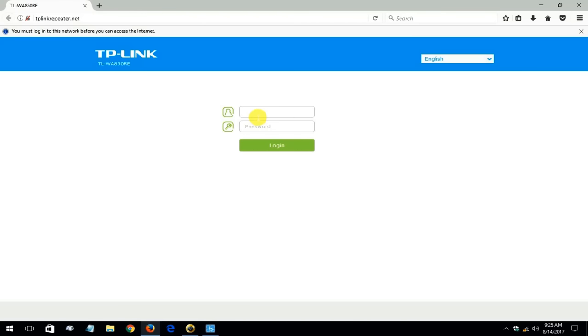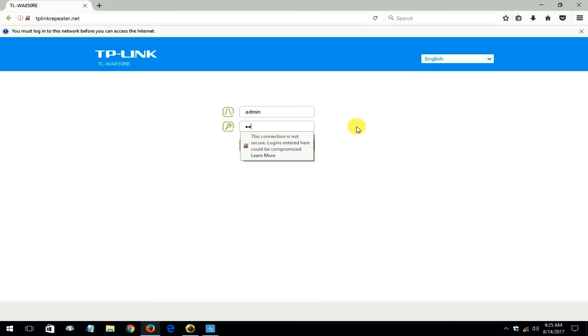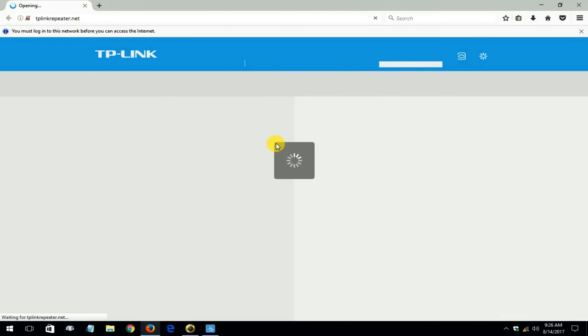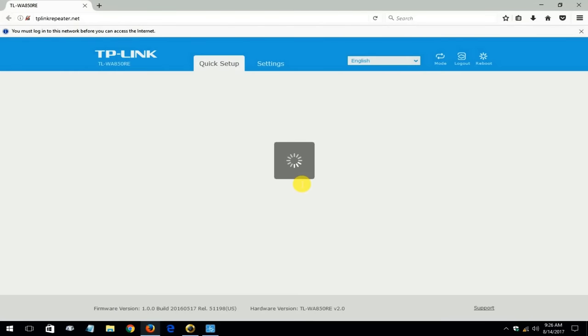Now this is the default user ID and password for the TP-Link which is admin and admin. A-D-M-I-N and once you type that in you can go ahead and click on login.